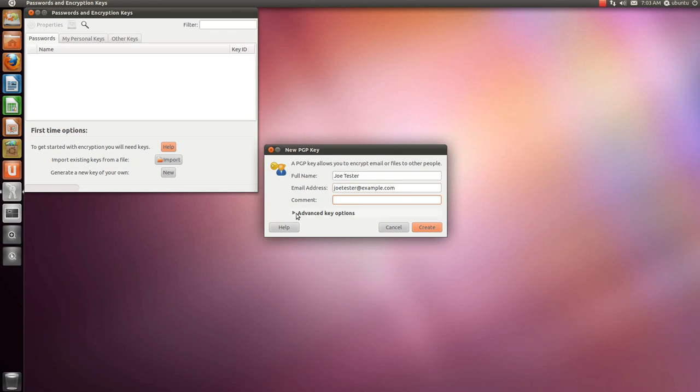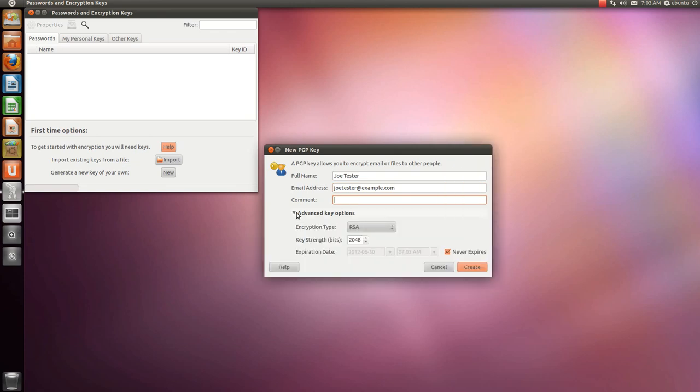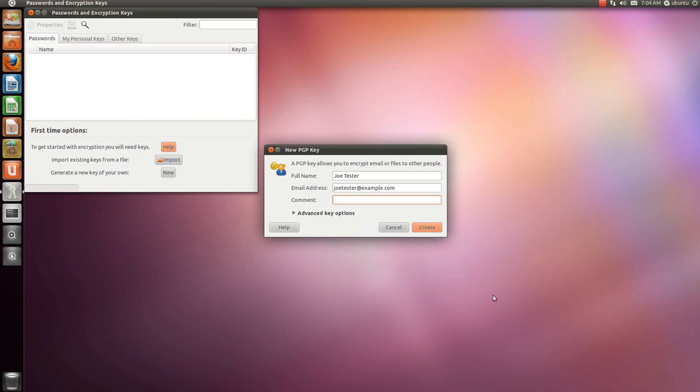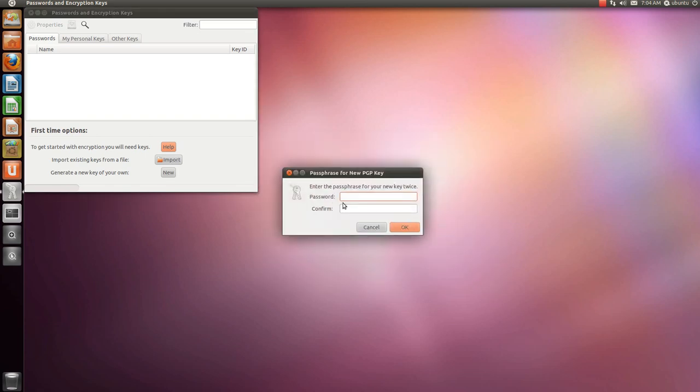There are some optional advanced options here. And create. Now it will ask you for your password.